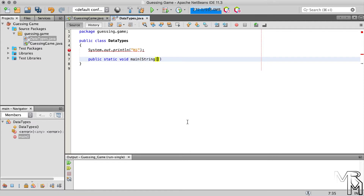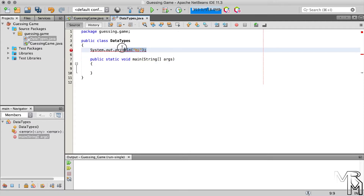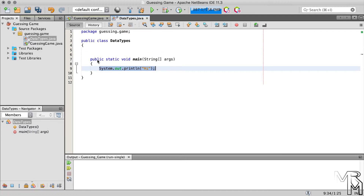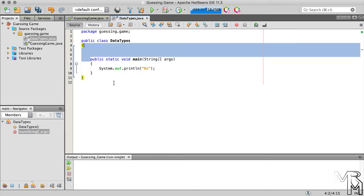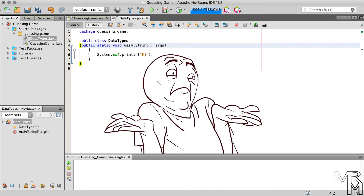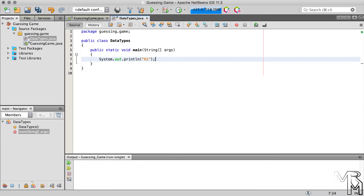Now let's move the println method call inside the main method — and we have fixed the error. If you don't understand what "public static void main" means, that's fine; we will look at it in more detail later on. Explaining it now would only make things more confusing.